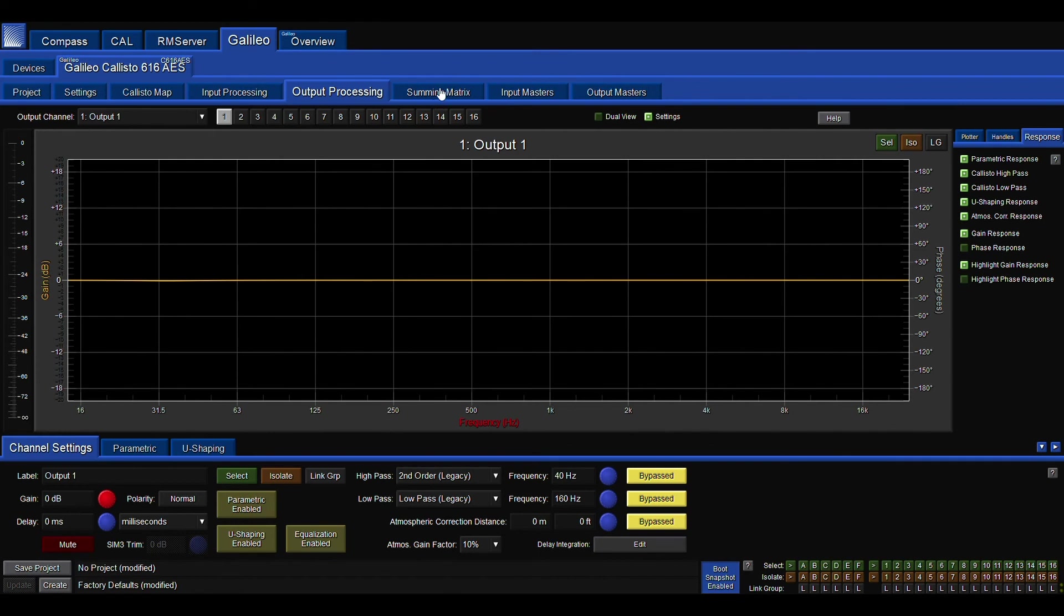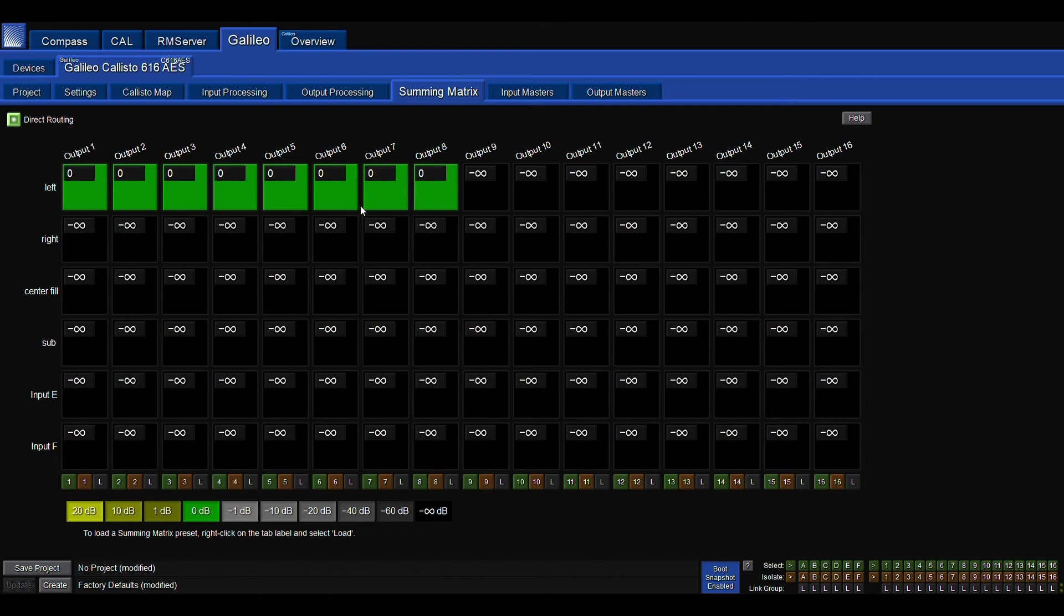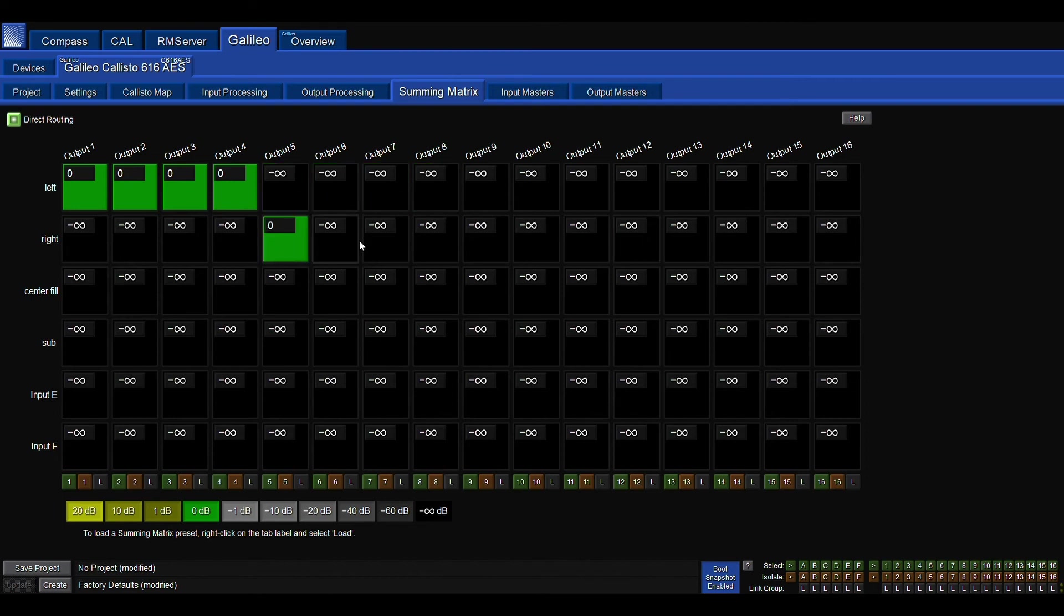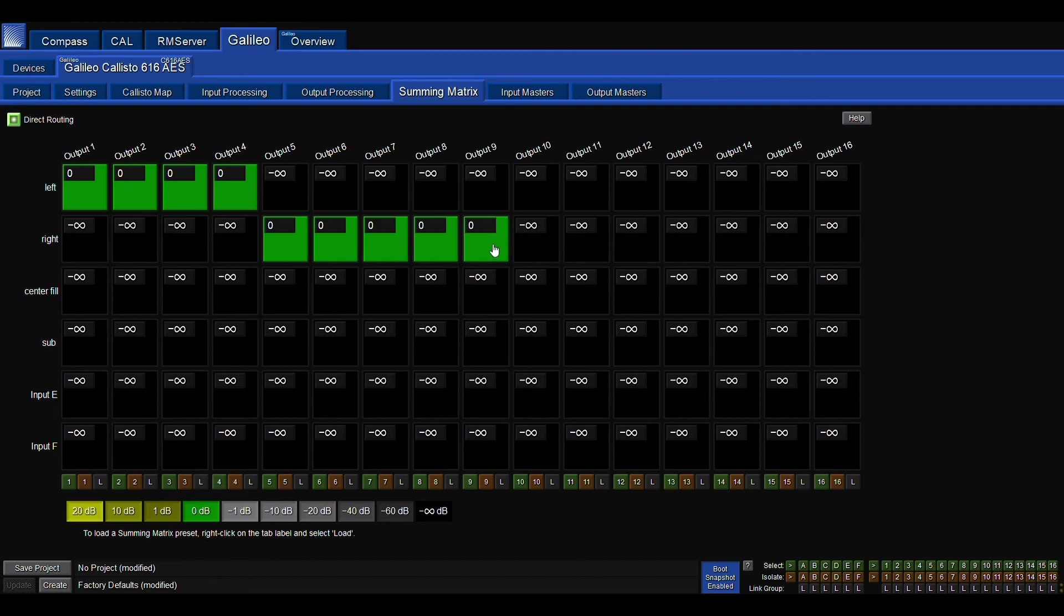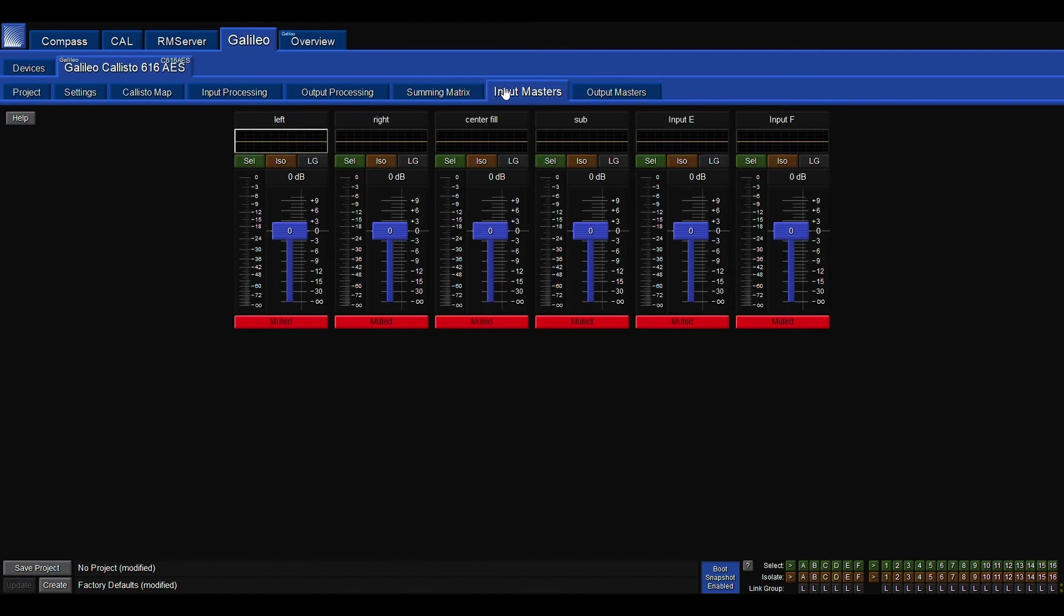Now, if I click summing matrix up here, I'm going to get rid of the default settings and we're going to just do some mock line array shading real quick. We'll pretend line array left has four zones I want to shade and four on the right. We have two center fill zones I want to be able to manipulate and two subs I want to be able to manipulate.